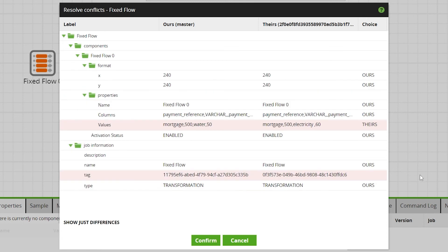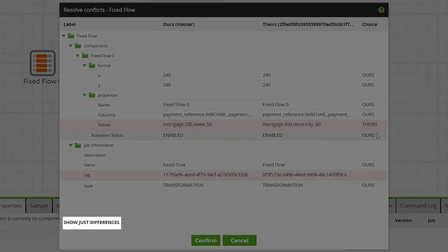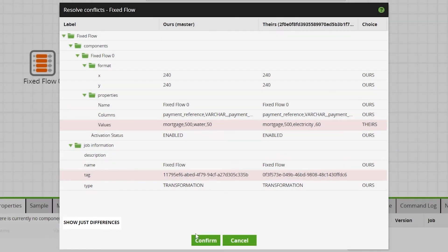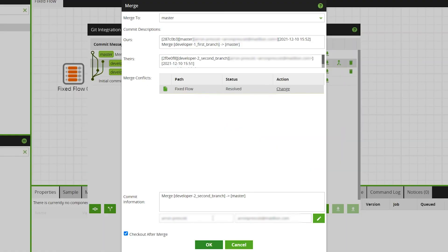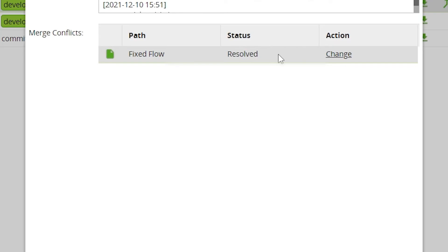Before confirming, you can toggle between seeing just the differences or all fields by clicking here. Then confirm these changes and we can now see the status of our conflict is now resolved.